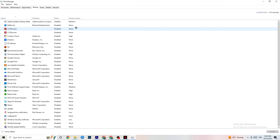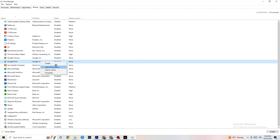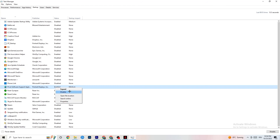Go to the Startup tab. Many apps start automatically with your PC and run in the background, reducing performance. Right-click every app you don't want running in the background and click Disable. Do this for every app you don't need at startup to reduce GPU and CPU usage.